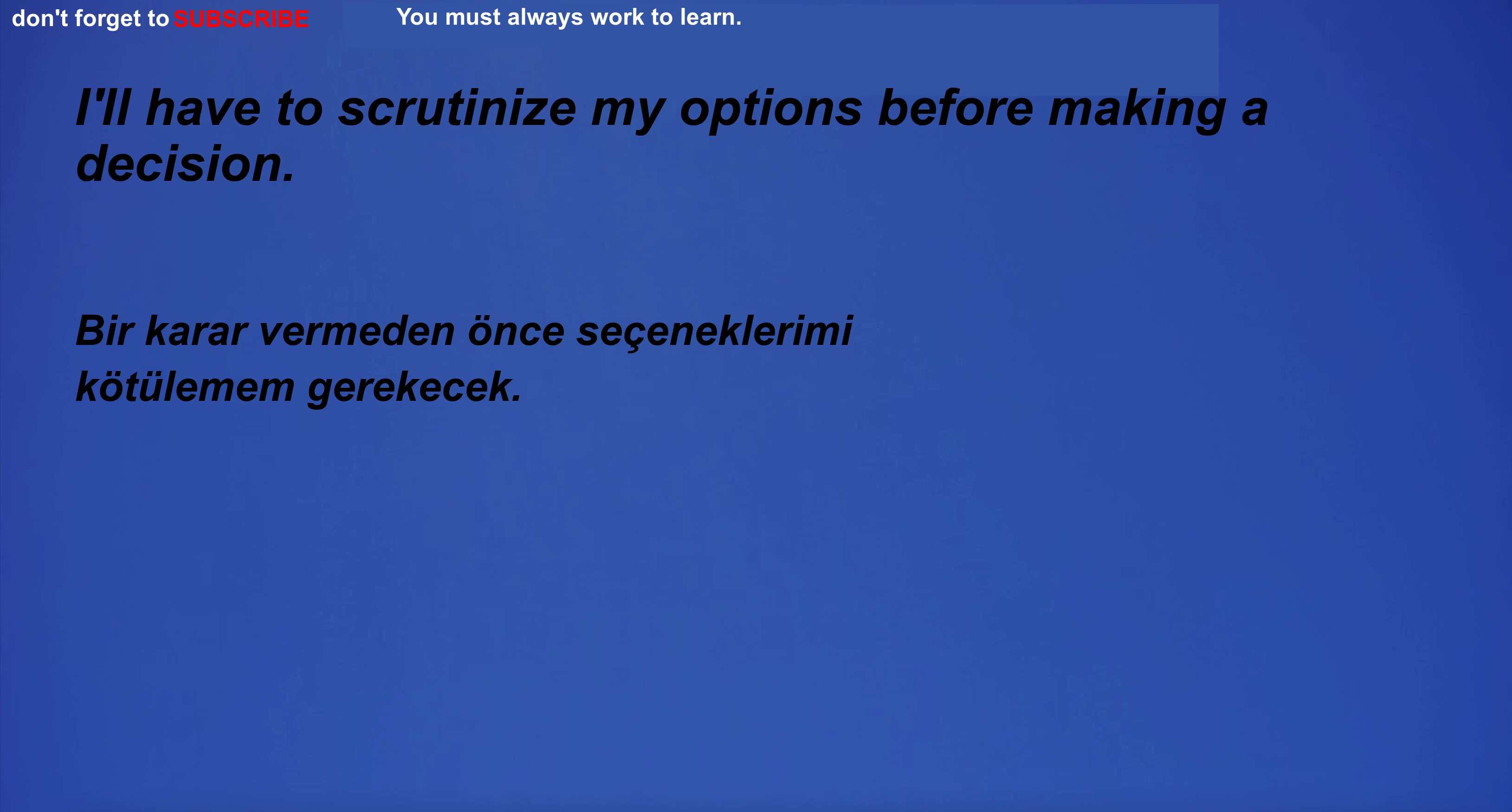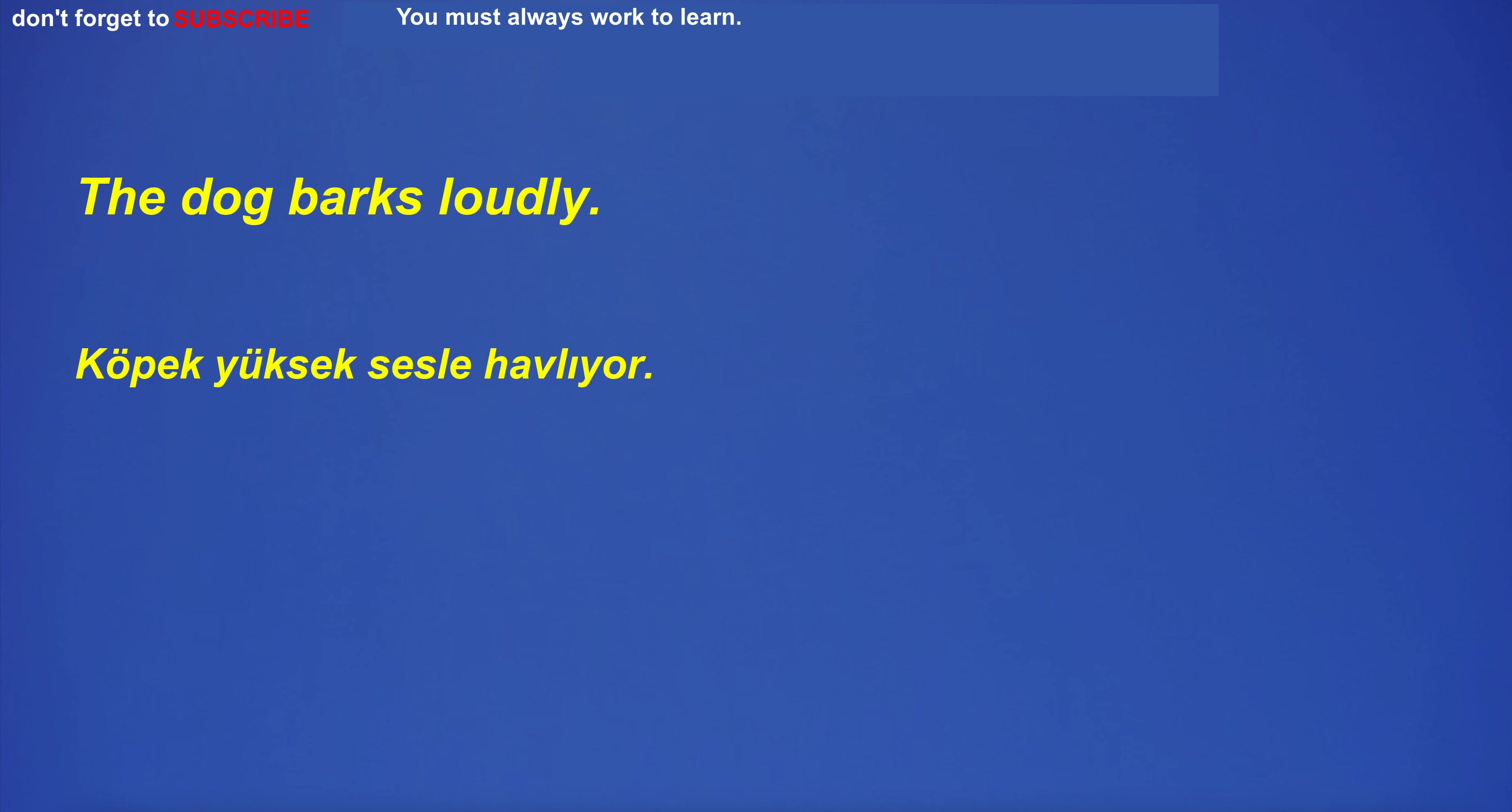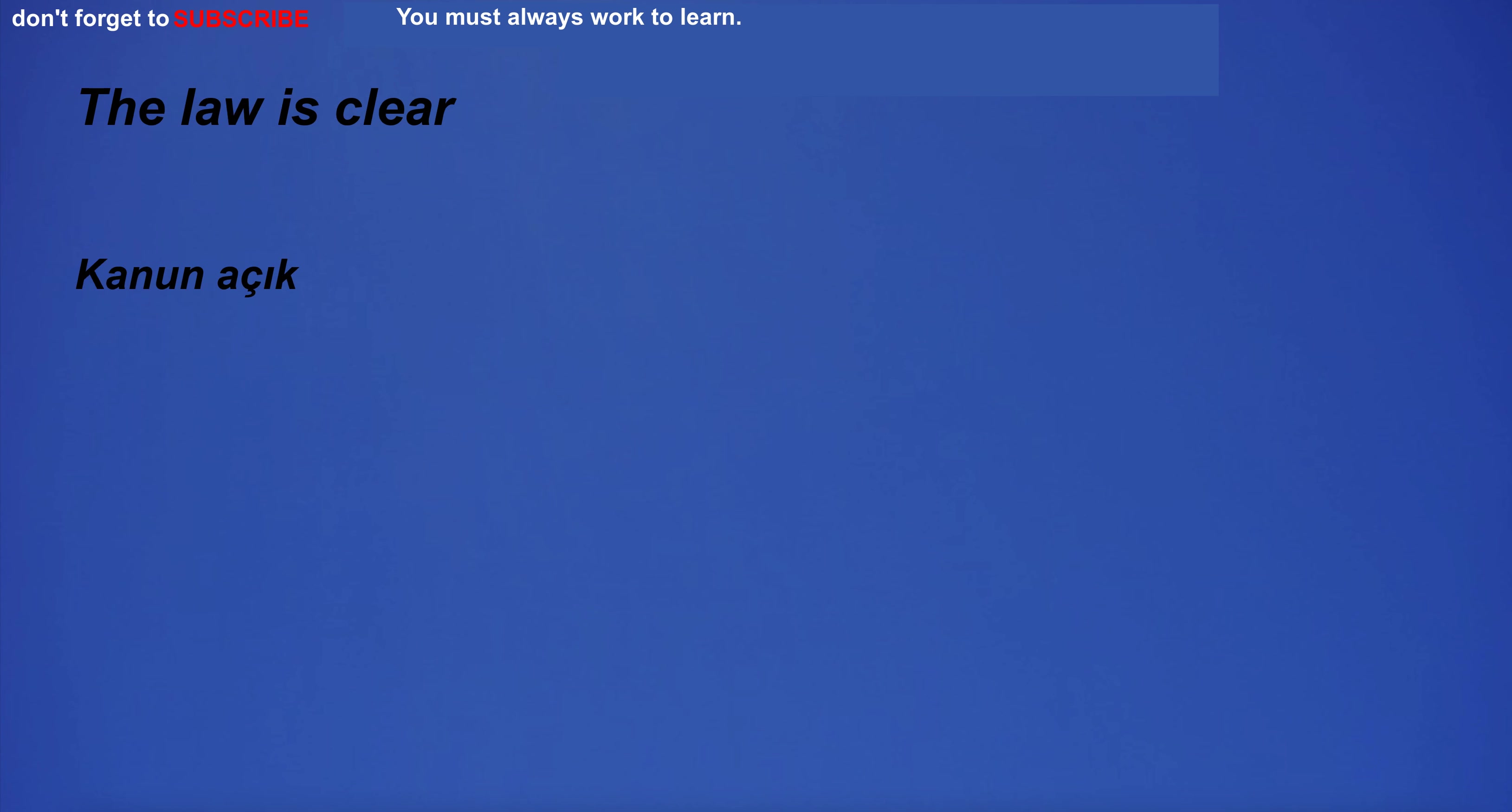I'll have to scrutinize my options before making a decision. He listens to music while working. Do you have a sister? The dog barks loudly. Could you pass me the salt, please? I work as a teacher. The law is clear. I will watch TV.